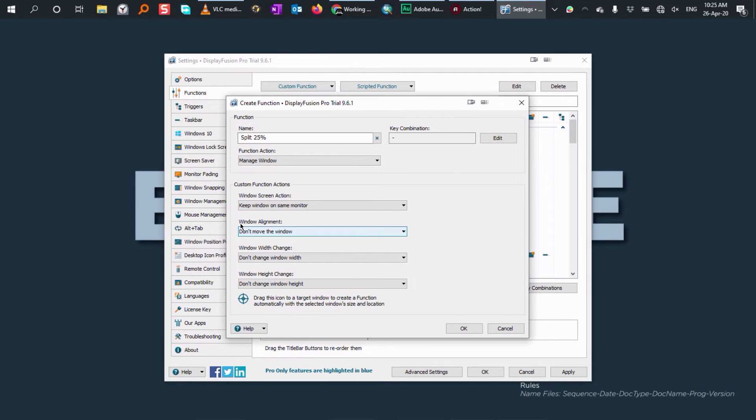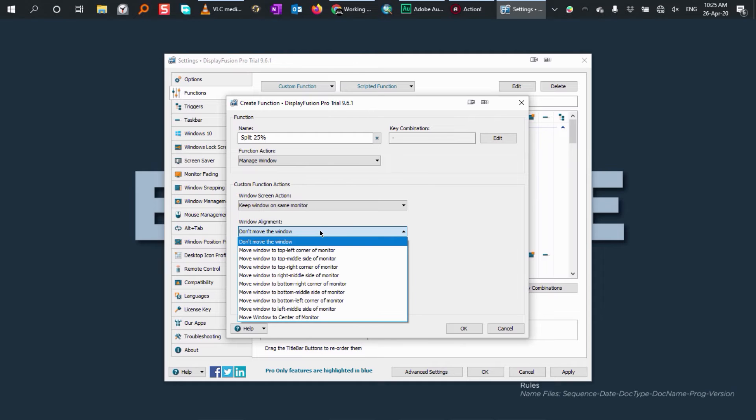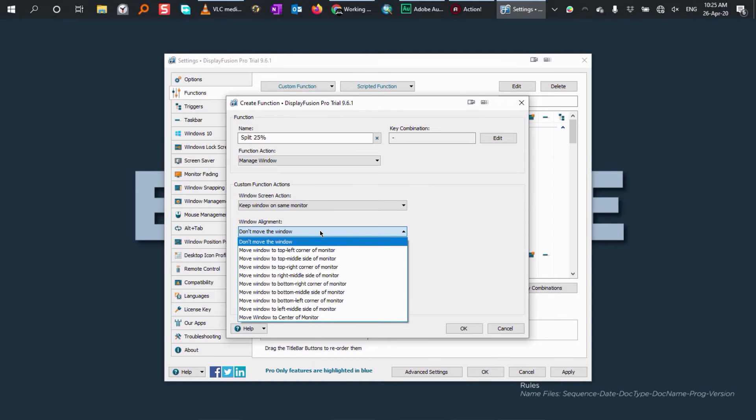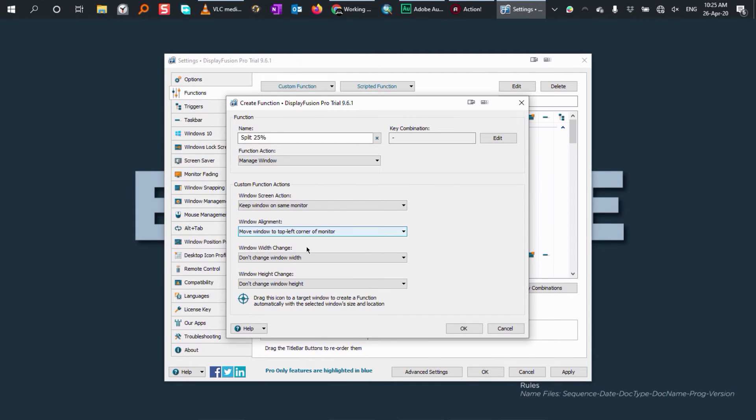On window alignment, I want it to move to the left side. I'm going to select move window to the top left side corner. Now here, I'm going to change the width and the height. Here, you have the option to use percentage or pixel. I use percentage. It's easy.